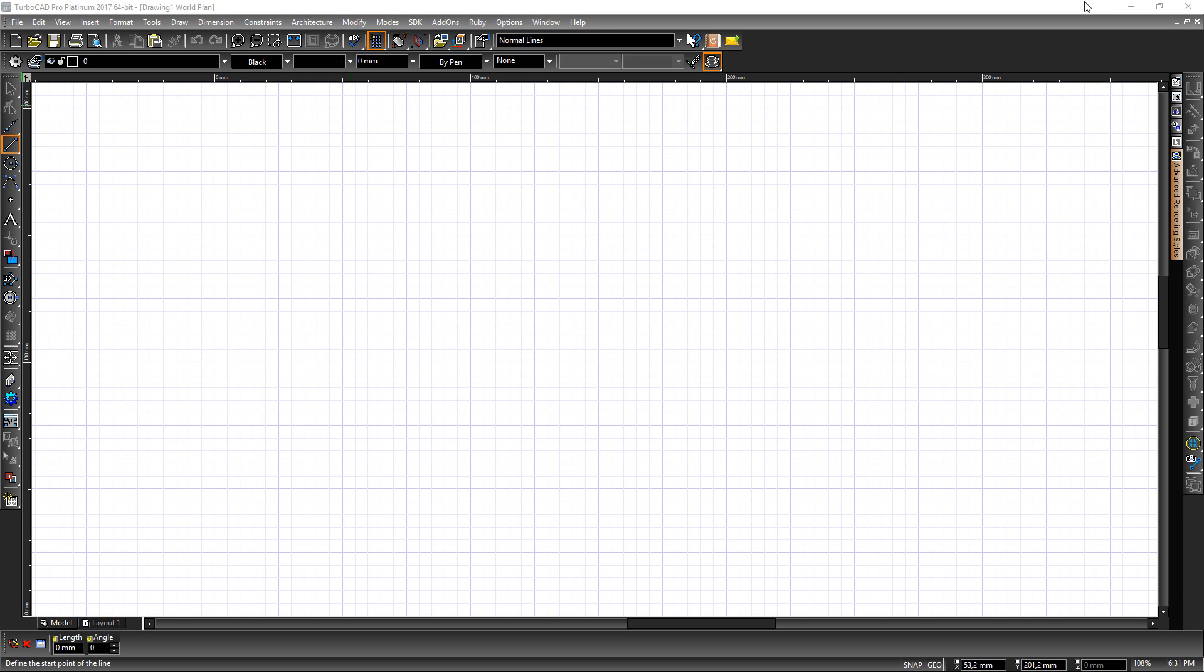Hi, this is a short tutorial just to explain how to set up a template in metric system for TurboCAD 2017.